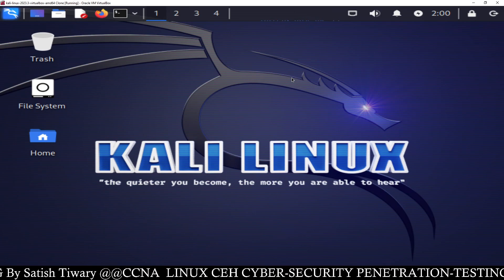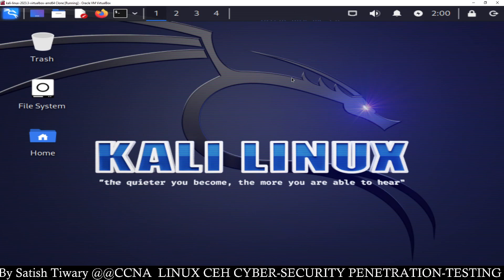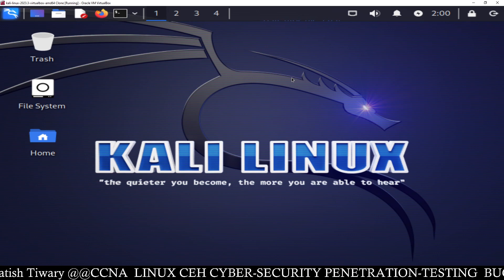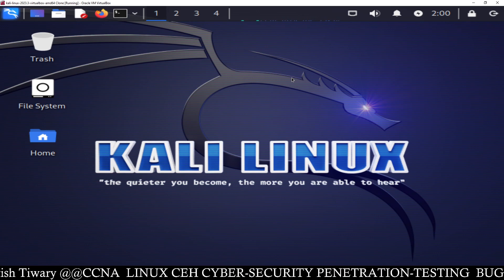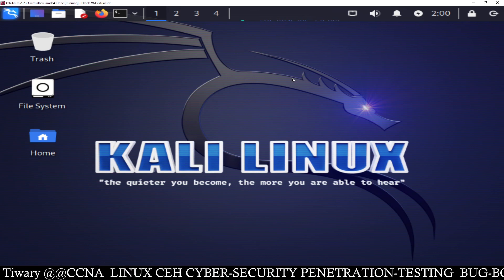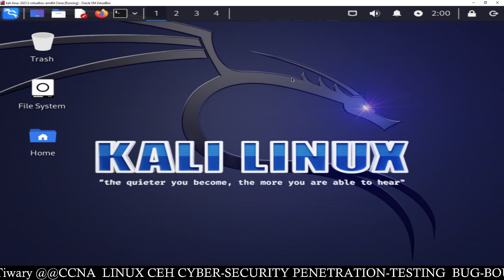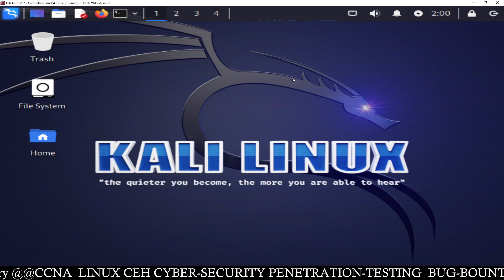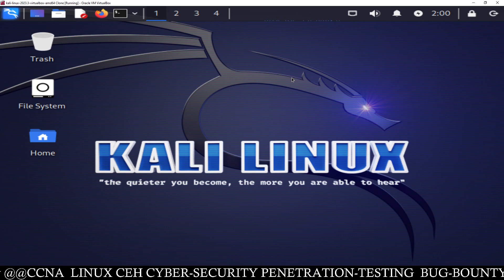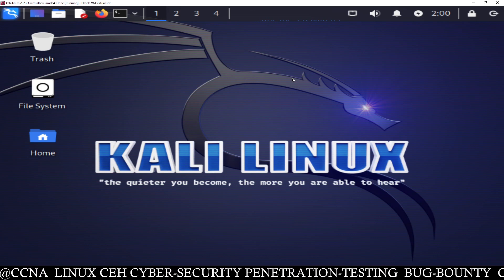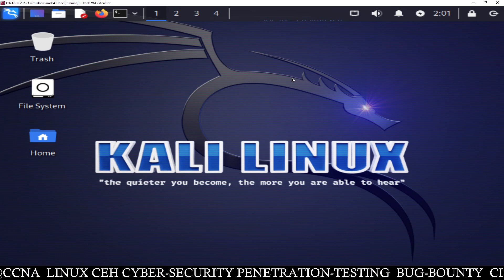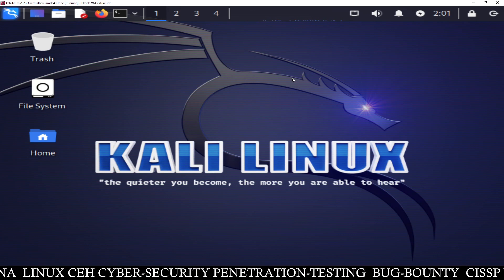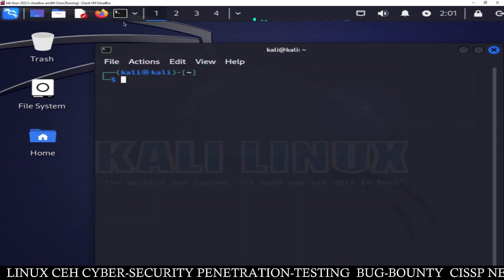Hello friends, Satish Tiwary here from Ethical Hacking Tuition Center, Jaipur. Today I am going to show you complete firewall setup. I will show you how to install firewall, then how to configure firewall for different purposes: IP-based security, network-based security, port-based security, connection-based security — everything. So let's start.